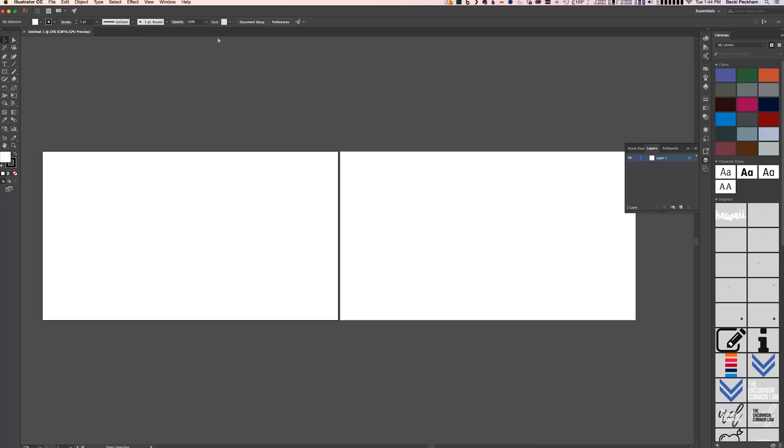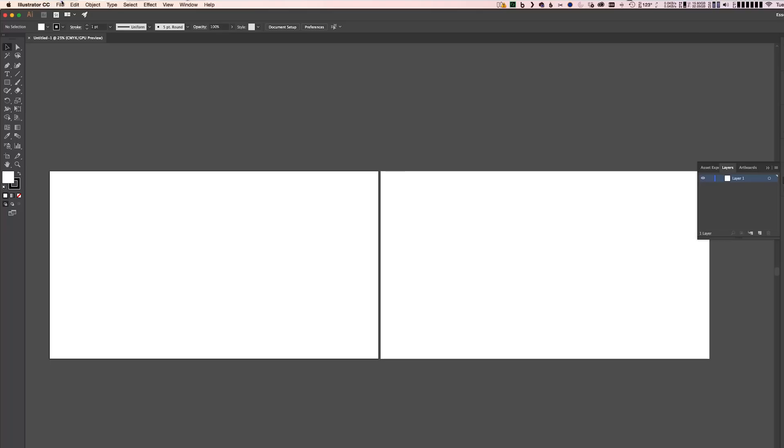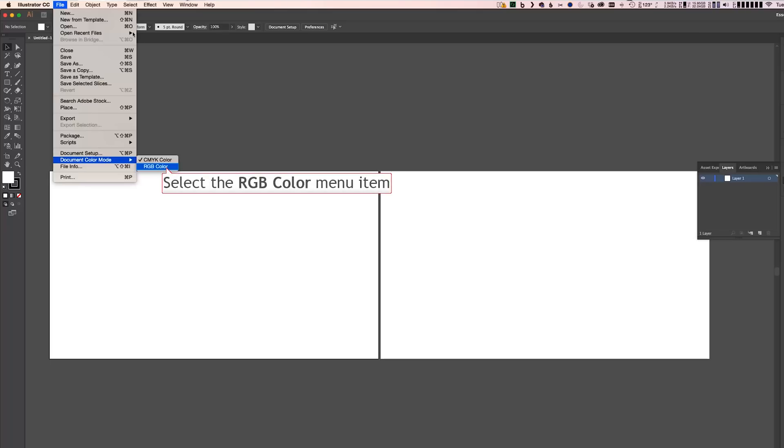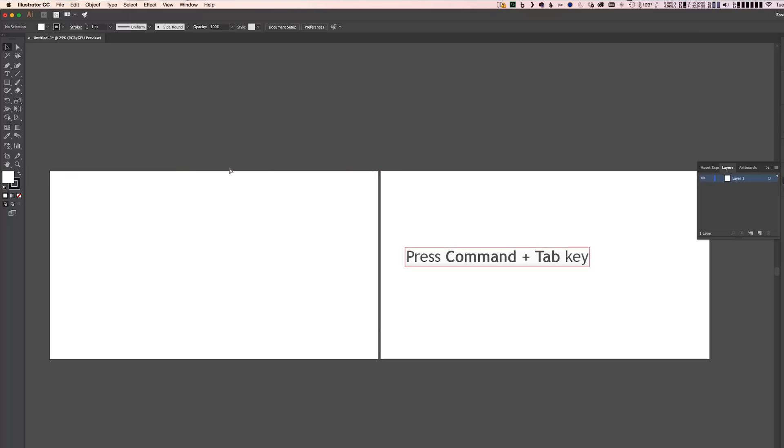All right, so here we have two separate artboards. I'm going to put a title on each one. We're bringing these into Premiere, so we want to make sure that our color mode is set to RGB. Now that we have our file set up, we're going to put a title on each of these artboards. You can do this a hundred different ways — this is just the way I prefer to do it. My first title is going to say Meanwhile, and my second is going to say Back at the Beach.